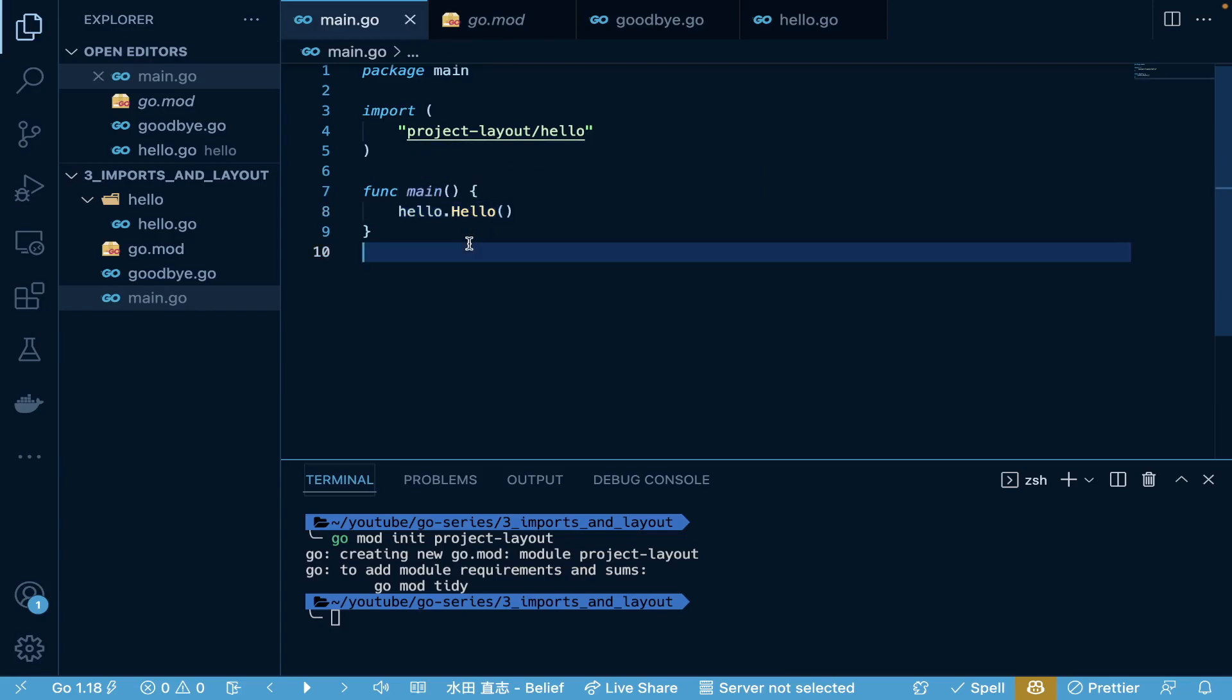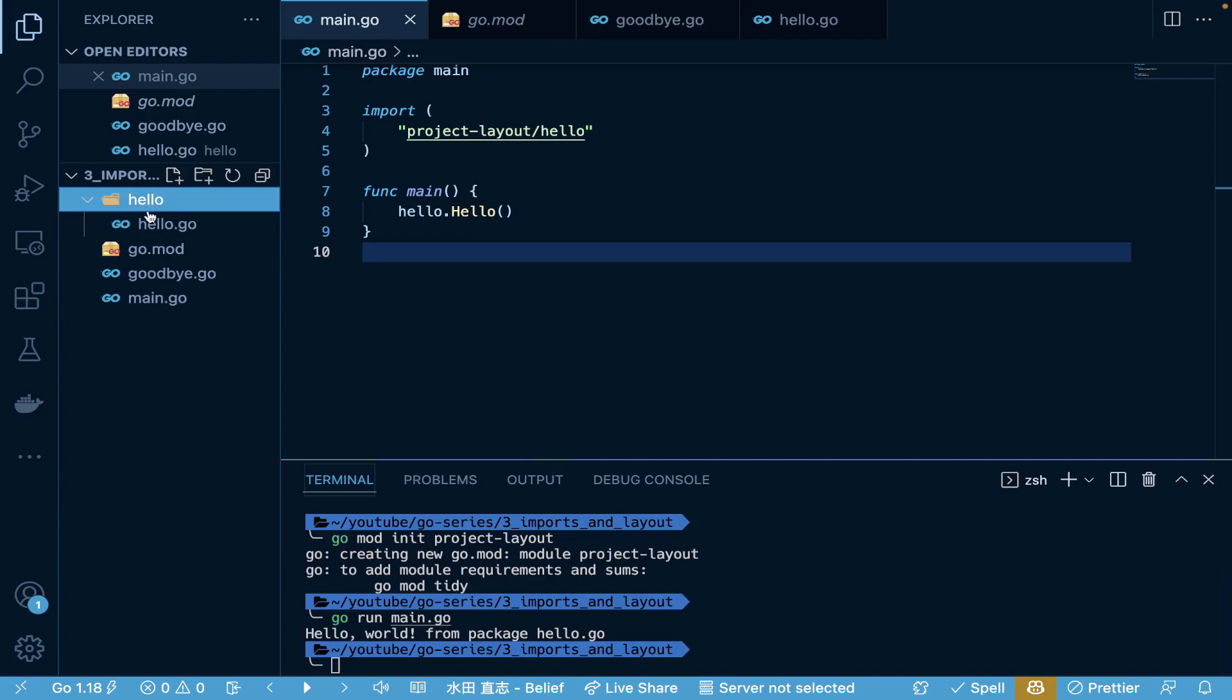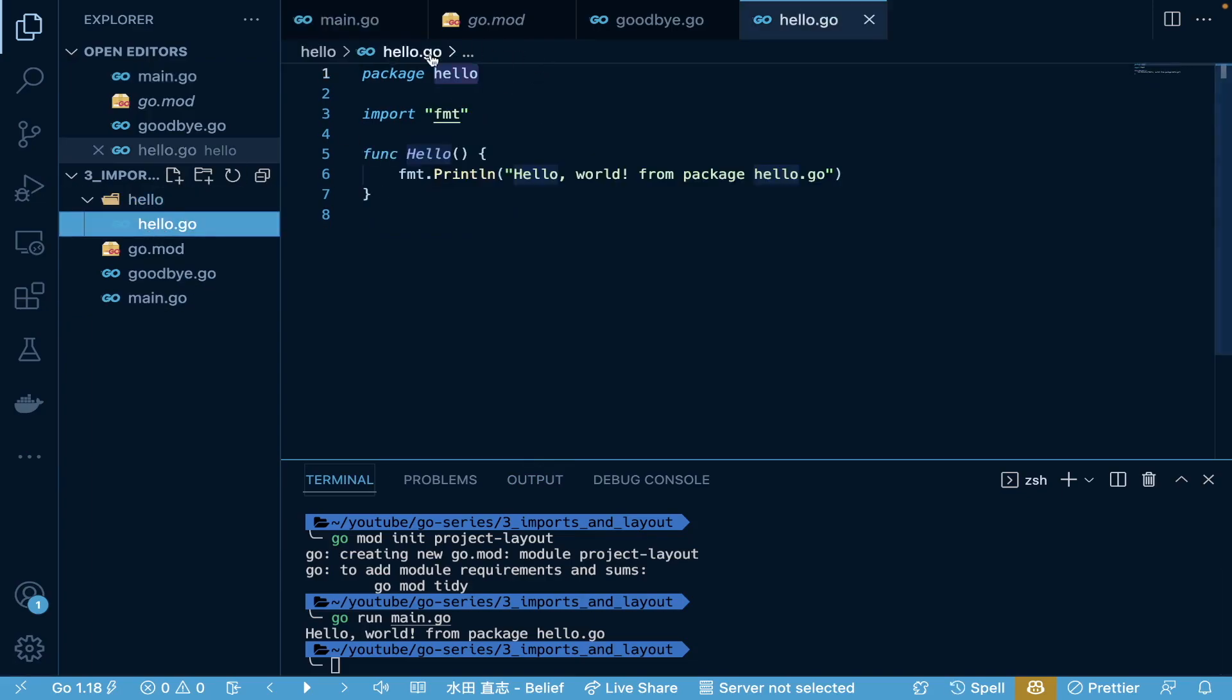Now, let's save, and we'll run go run main.go. As you can see, now it says Hello World from package Hello.go. So, we've successfully split out our code into this directory in this actual package called Hello, and we're able to use the functions that are over there.